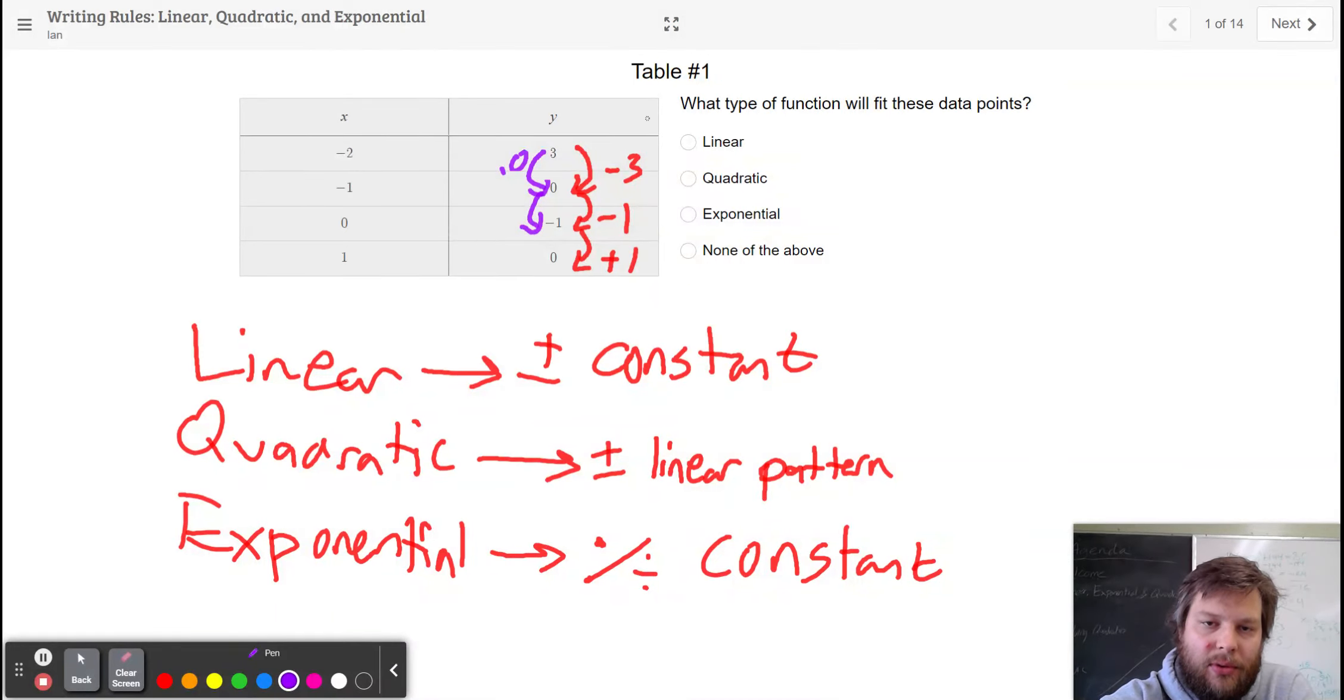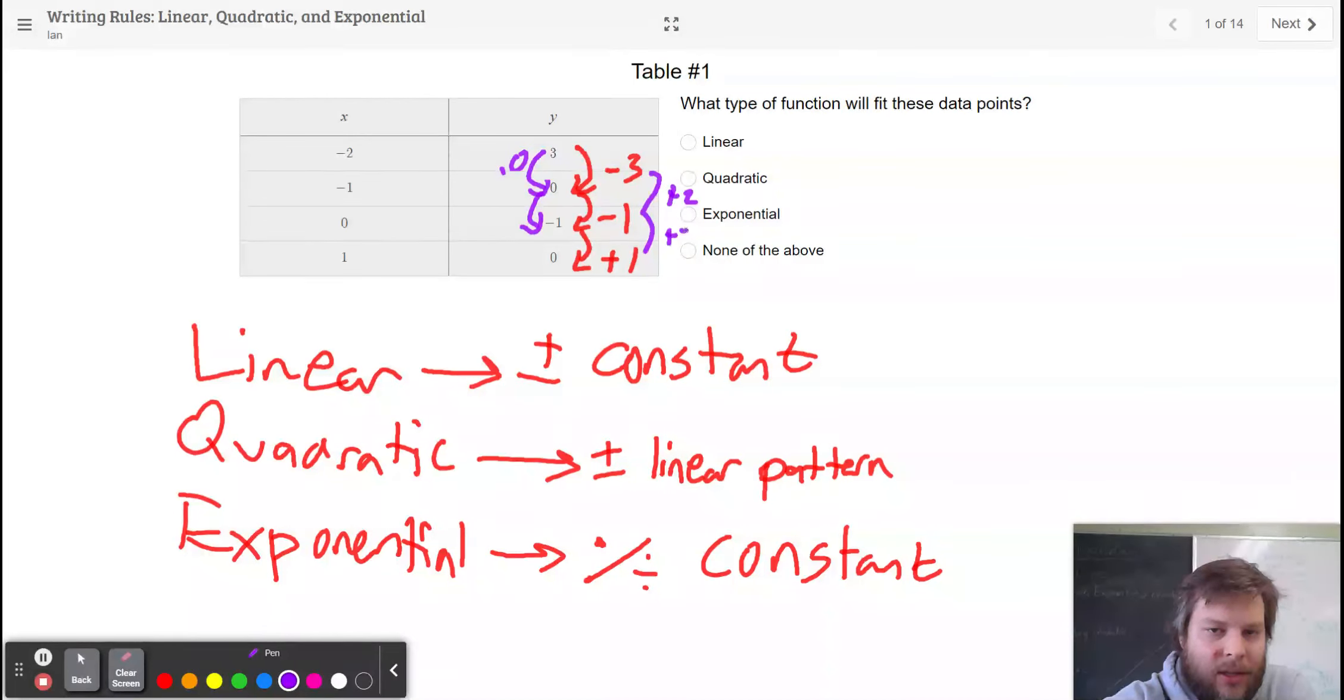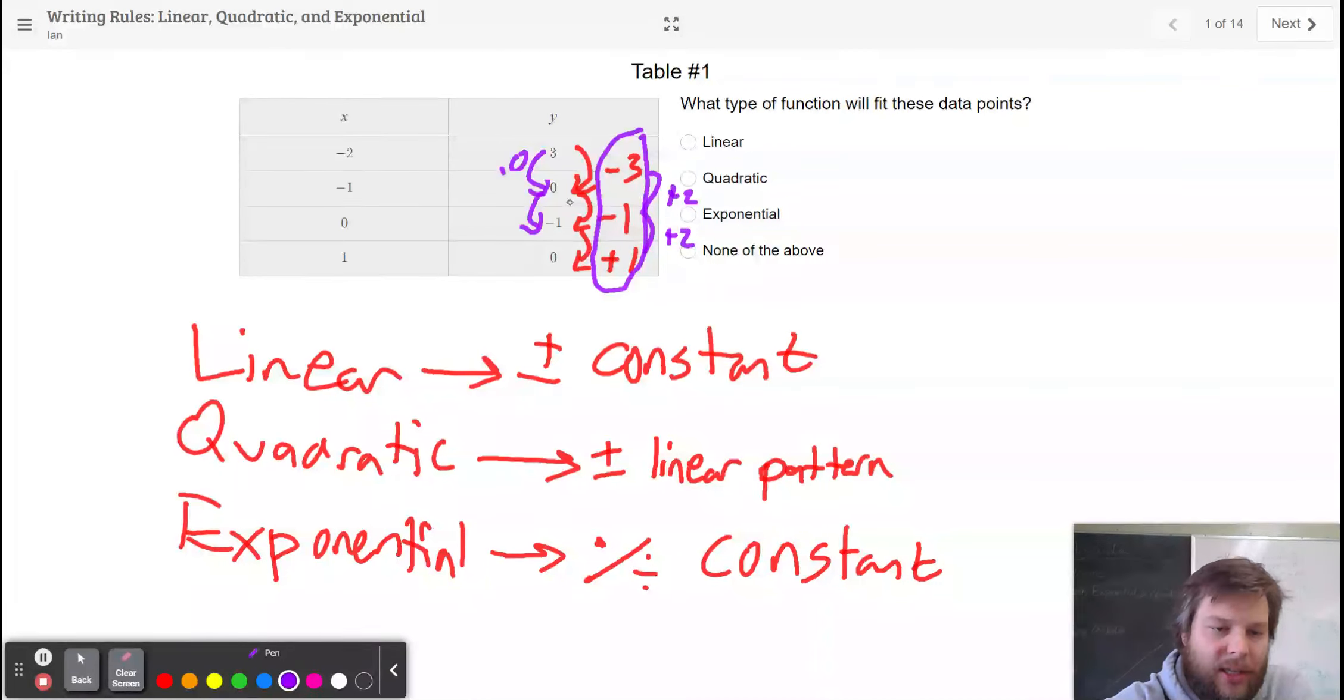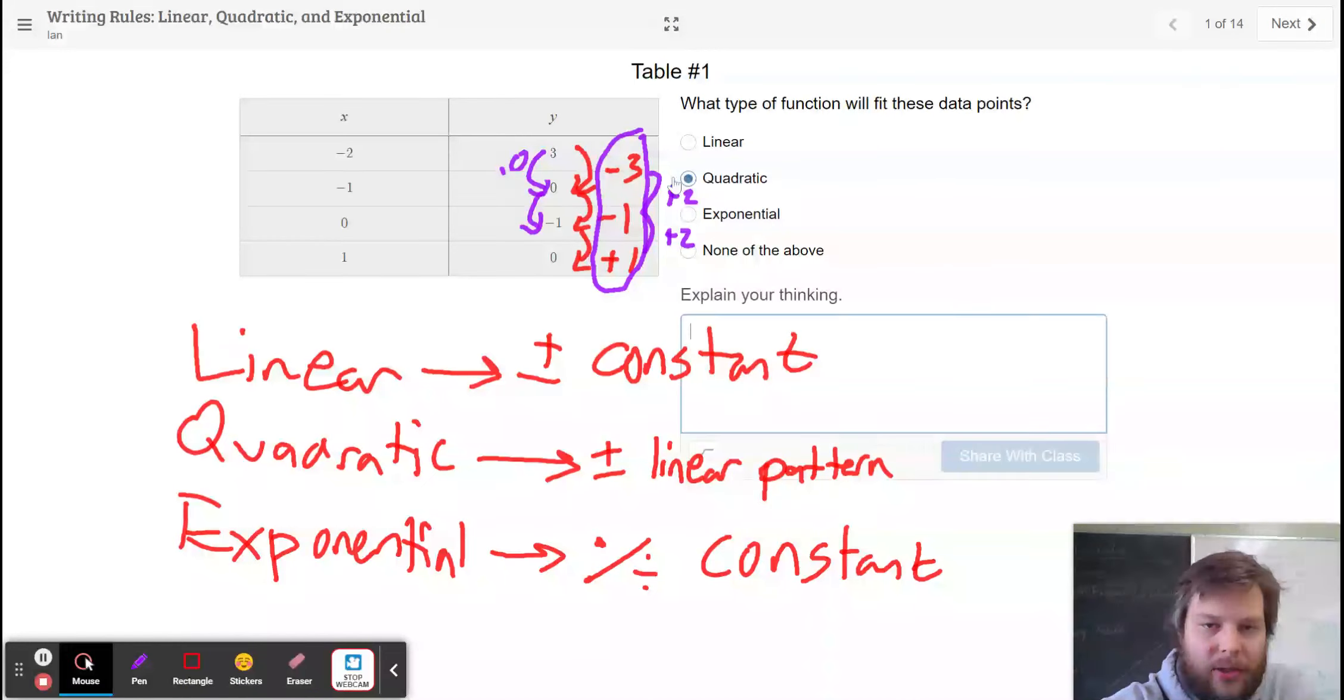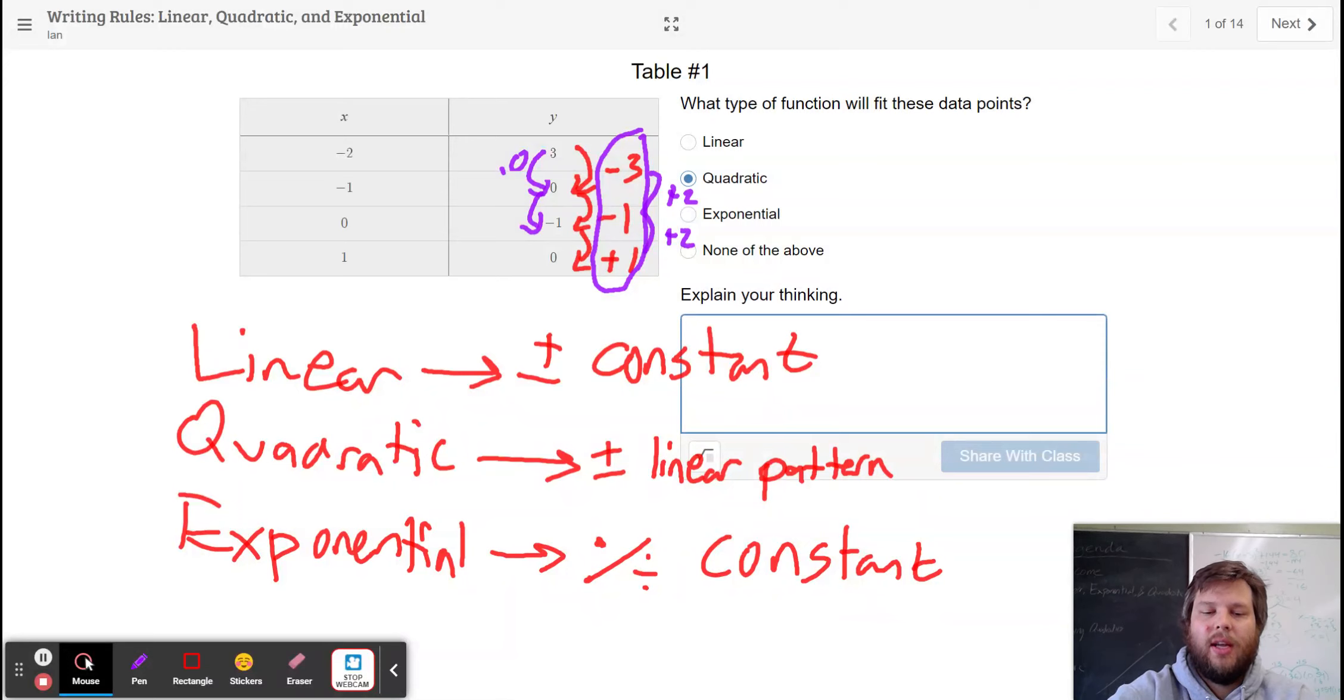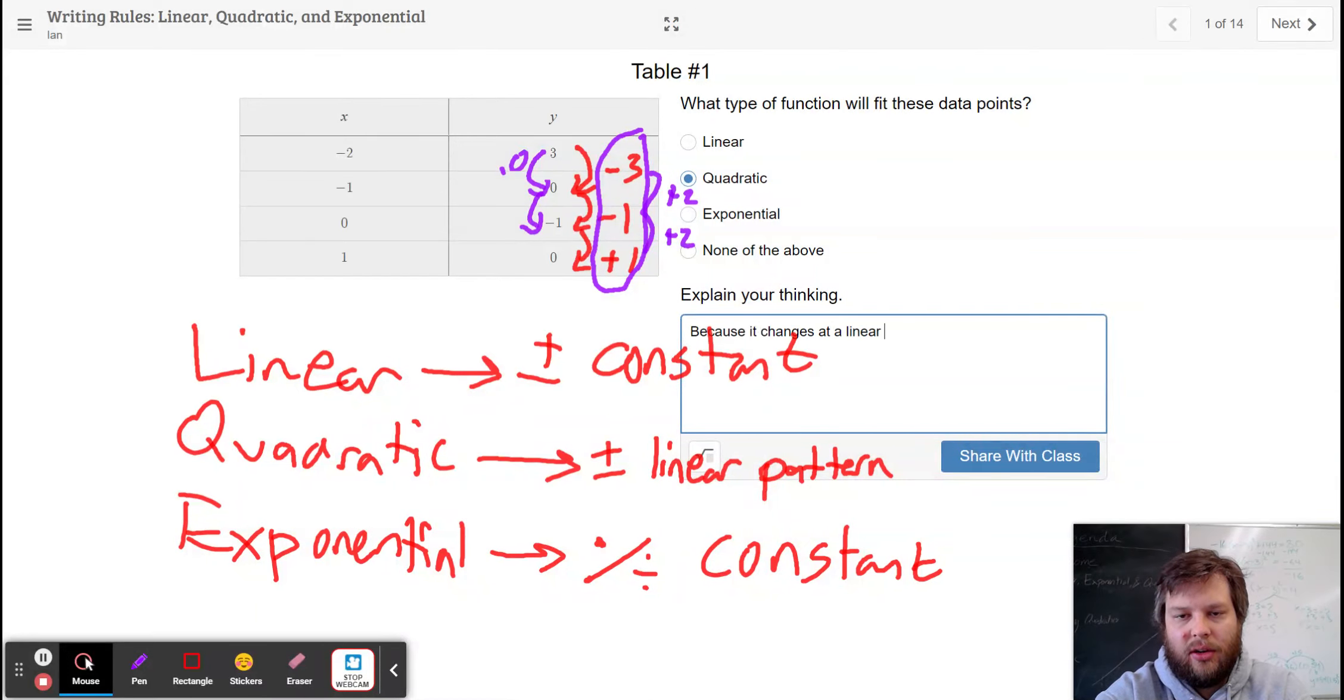So it has to be quadratic. And if you notice, this pattern right here is increasing by 2 every time. So the change pattern is linear, which means that the original pattern is quadratic. So you could just say, because it changes at a linear rate.